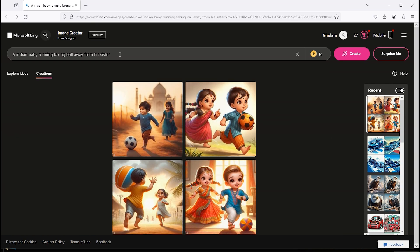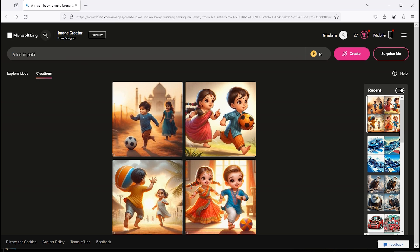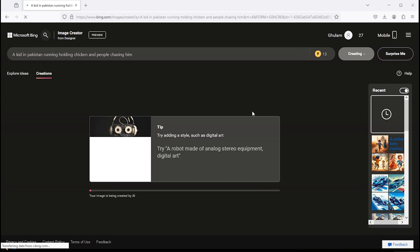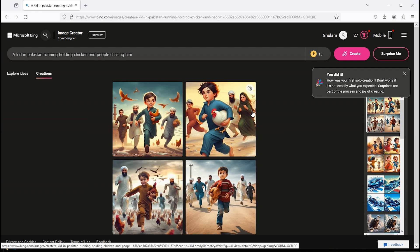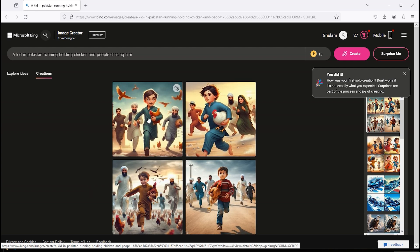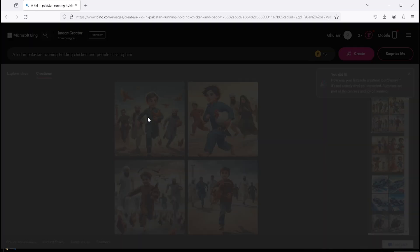Let's try it again with another prompt. A kid in Pakistan running holding chicken and people chasing him. And here are the results. Click on the image to view.